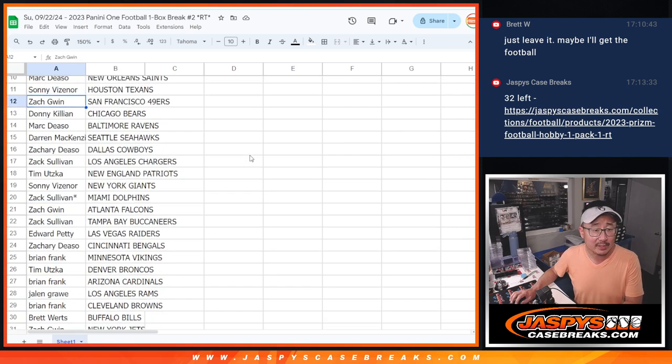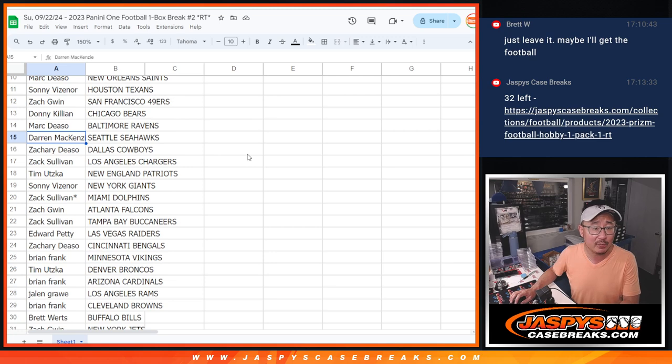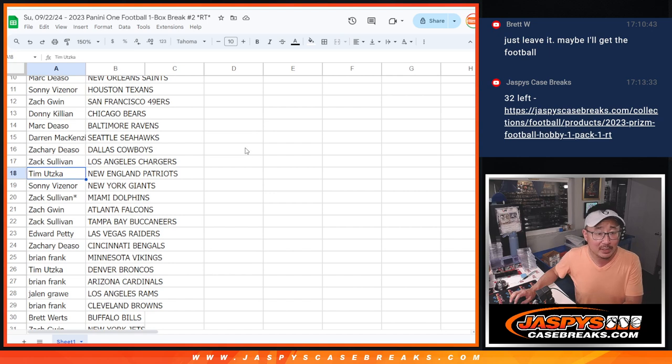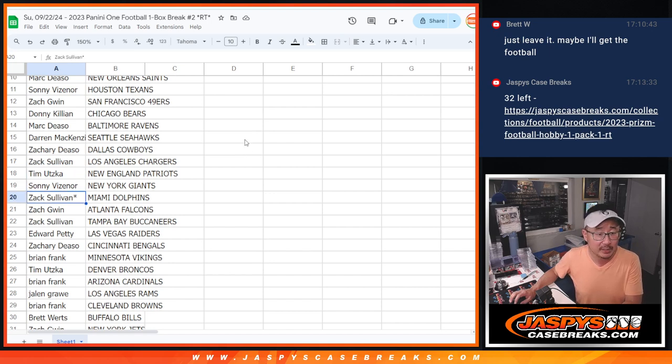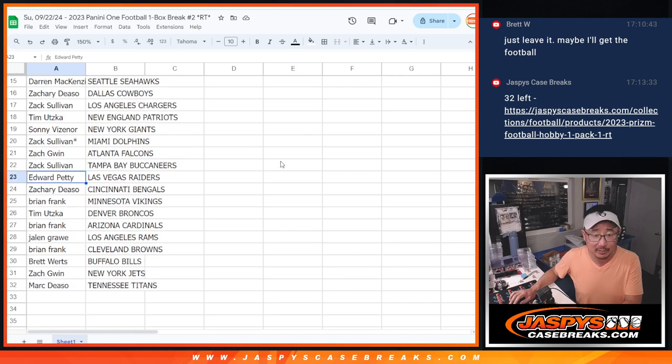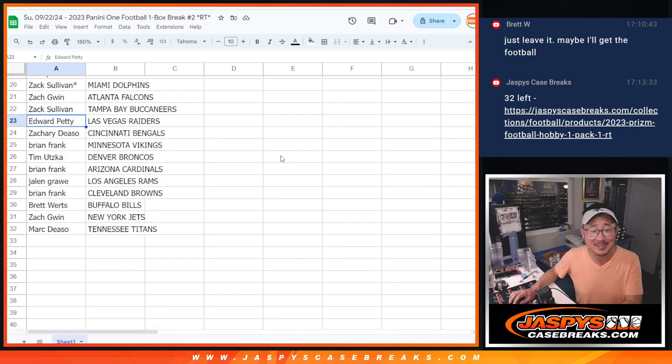Sonny with the Texans. Zach Gwynn with the Niners. Donnie with the Bears. Mark with the Ravens. Darren with the Seahawks. Zachary with the Cowboys. Zach Sullivan with the Chargers. Tim with the Patriots. Sonny with the Giants. Zach Sullivan with the Dolphins. Zach Gwynn with the Falcons. A lot of Zachs in this break. Zach Sullivan with the Buccaneers.